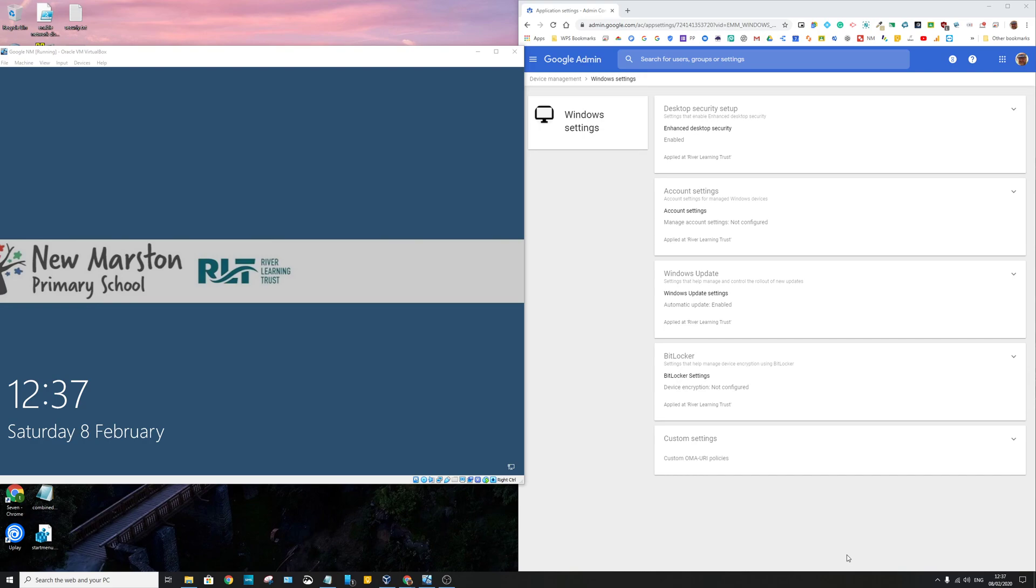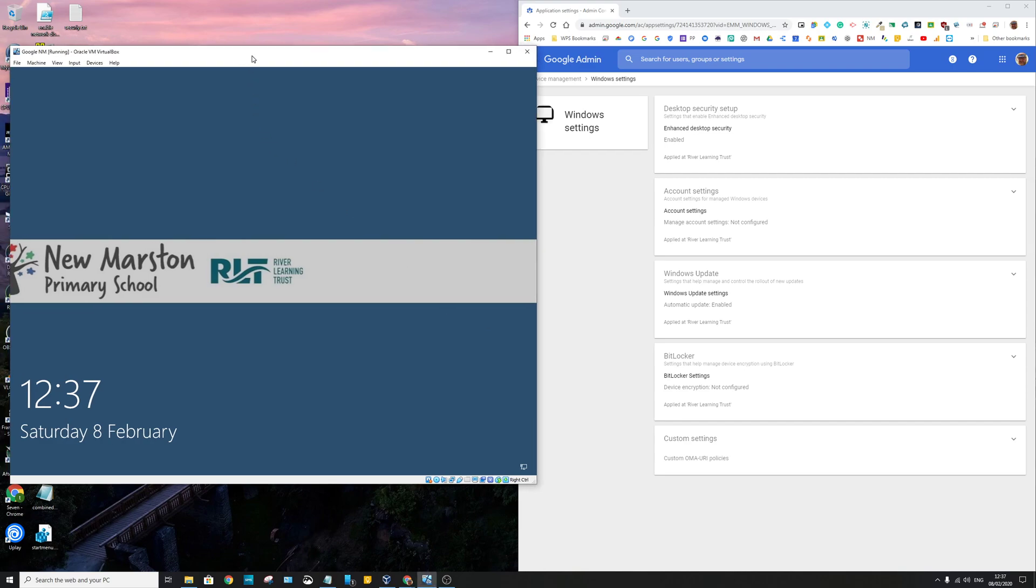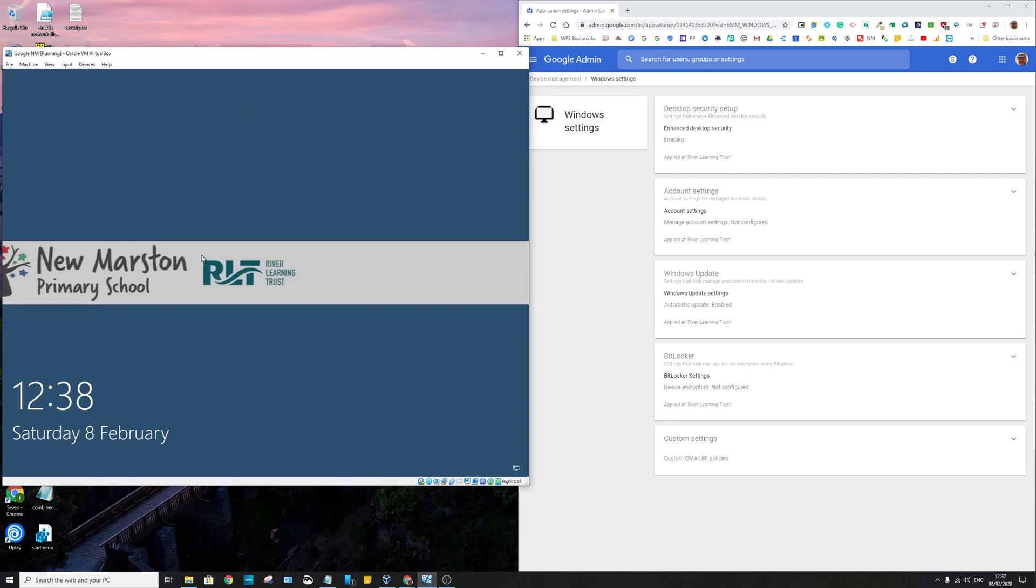So what I'll show you to give you an idea of what the policies that I've put in the blog post actually look like. I've got a virtual machine running here just on Oracle VirtualBox on my PC. This is for a school called New Marsden, but that's just desktop wallpaper really.